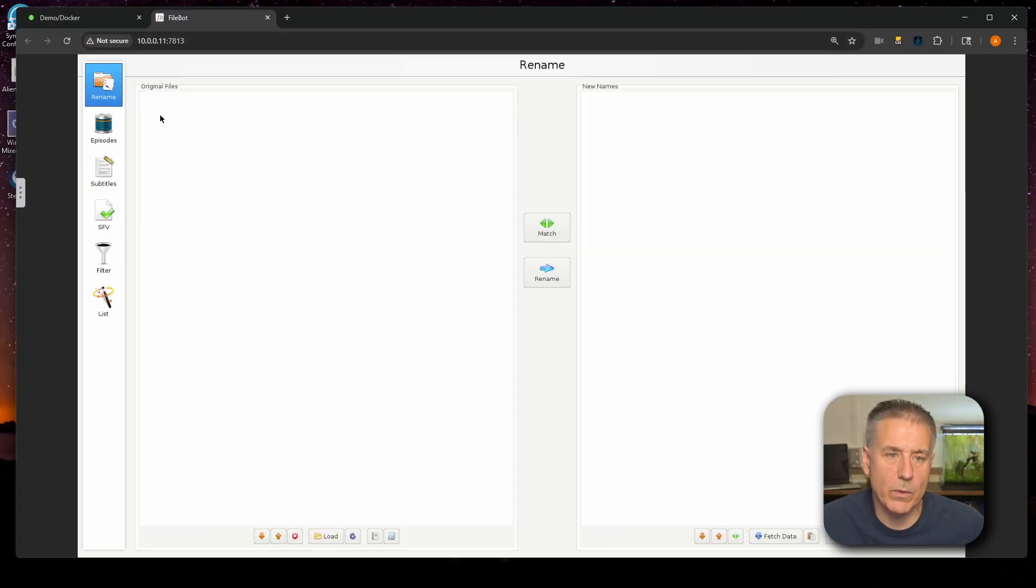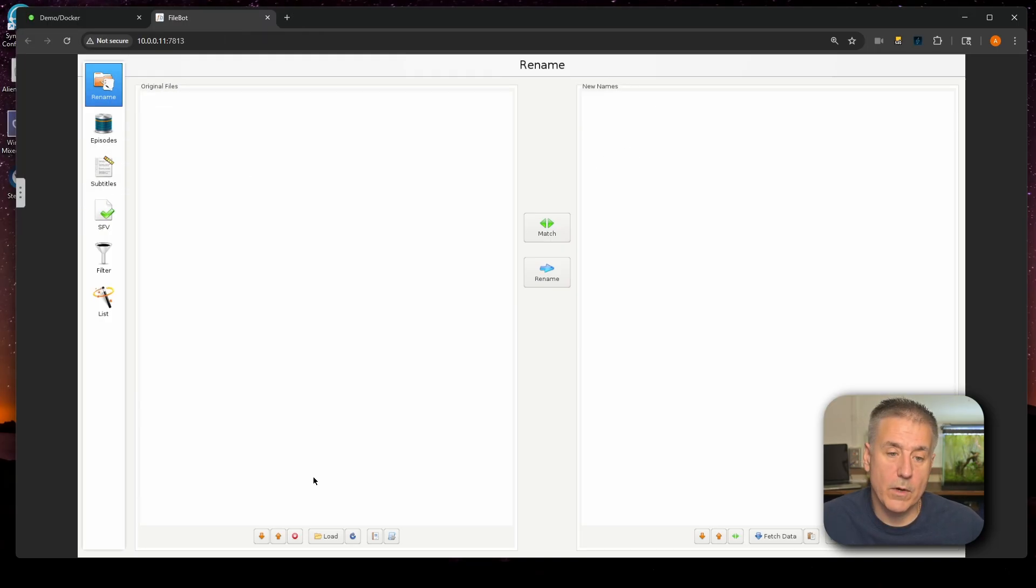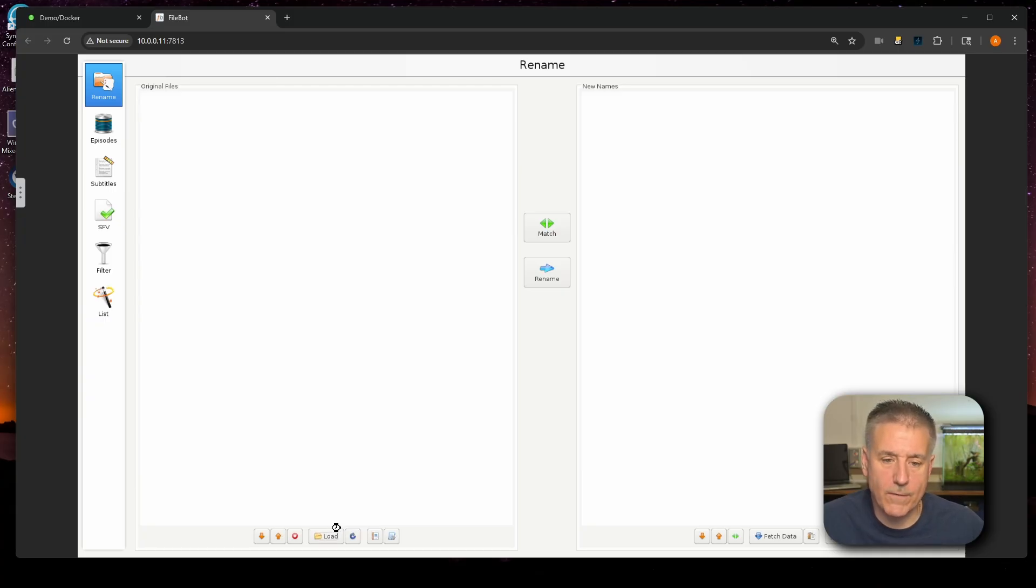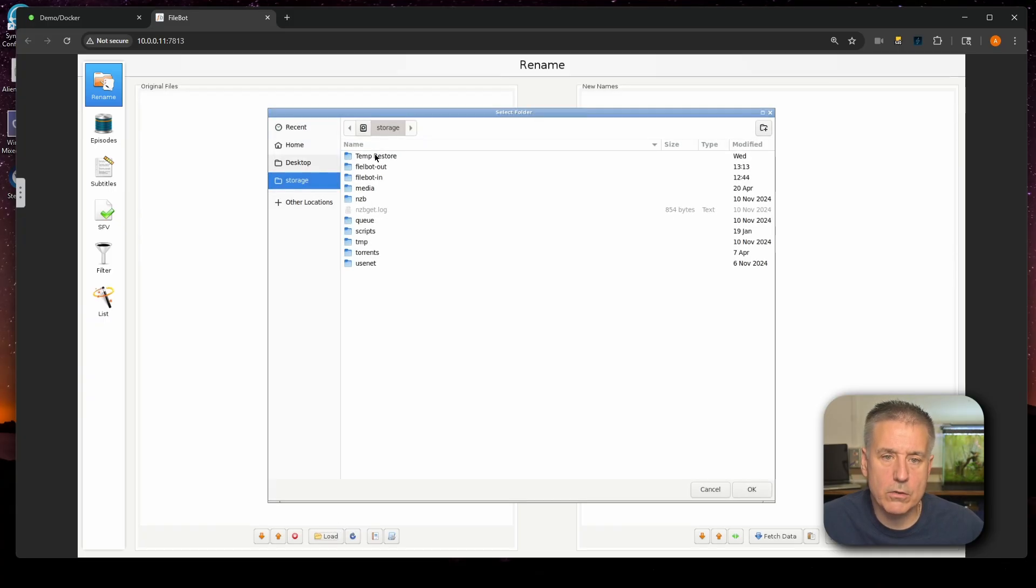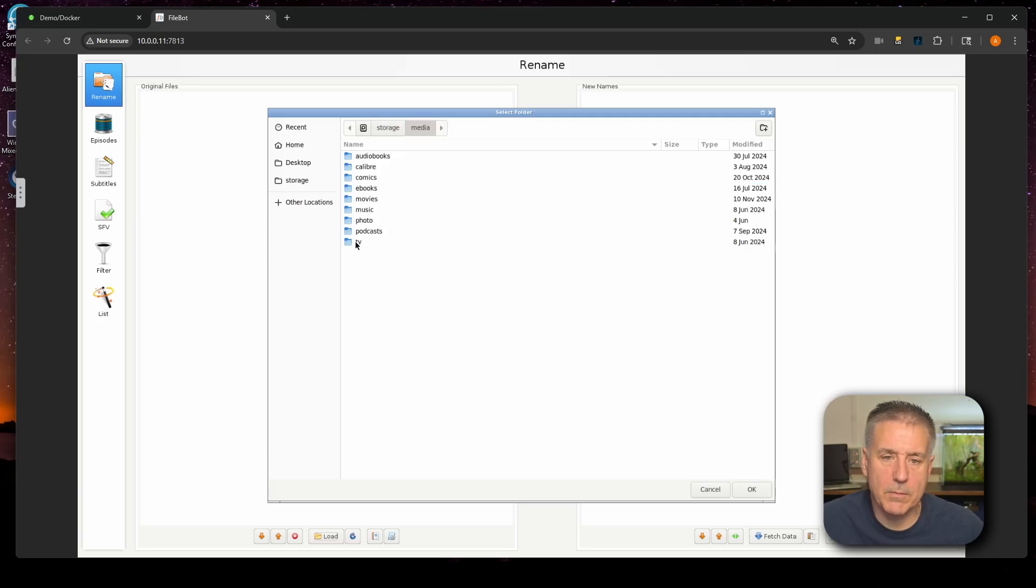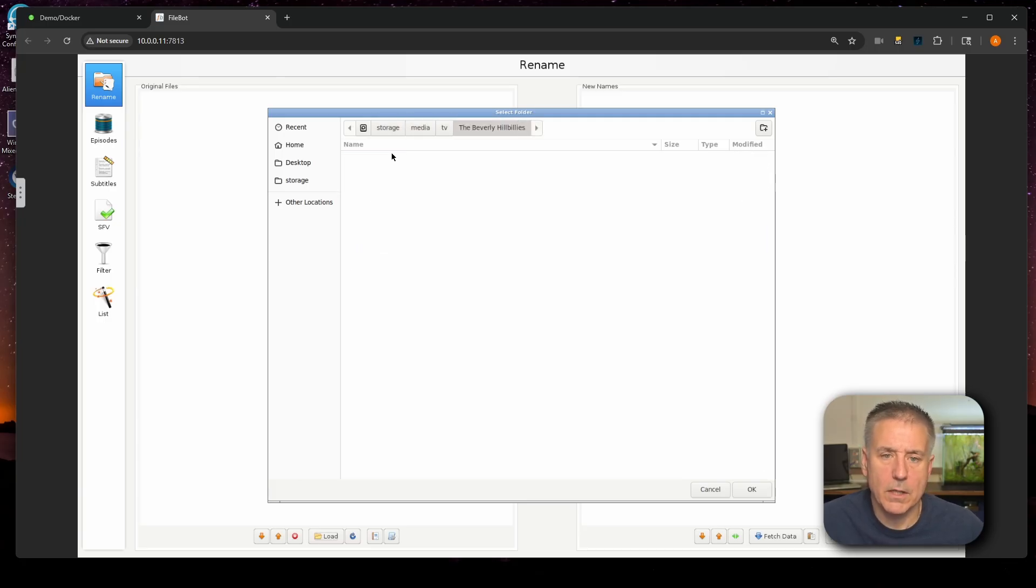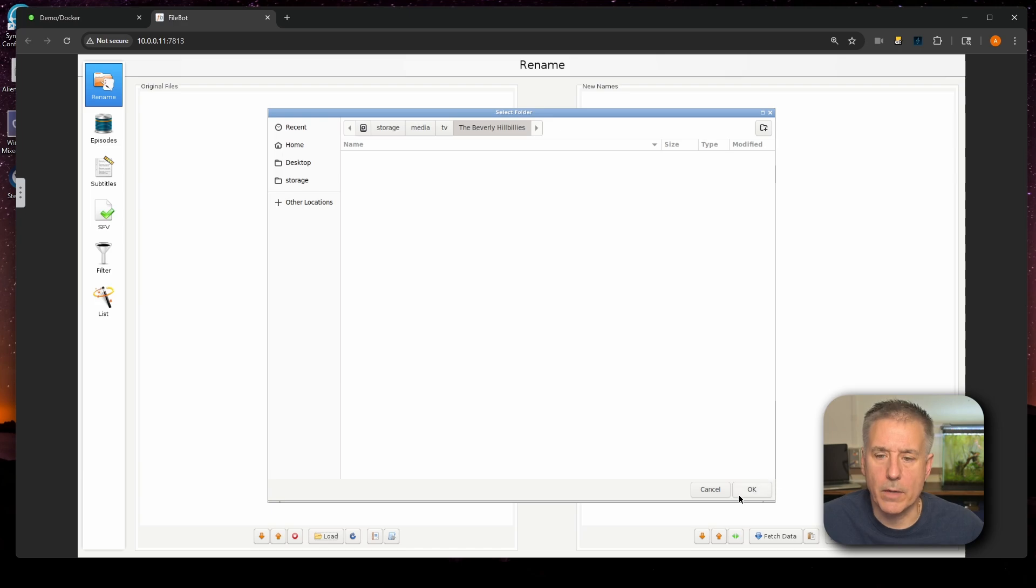If you just installed FileBot and you didn't set up the automation side of it, this is where you can go and have it process files. Let me show you how to use it real quick. Over on the left hand side of the window, you'll see it says original files. This is where you can browse to original files. Over on the right hand side will be the new naming. So on the left side, down at the bottom, I'm going to click load. Then we'll go to select folder. And I'm going to browse to storage, find media. Let's pick something in our TV shows. Open up, let's say, Beverly Hillbillies here. And then I'll click OK. You'll see it loads up all the files that it found.